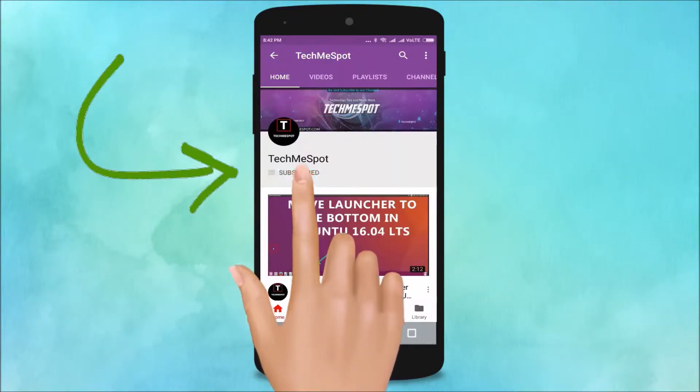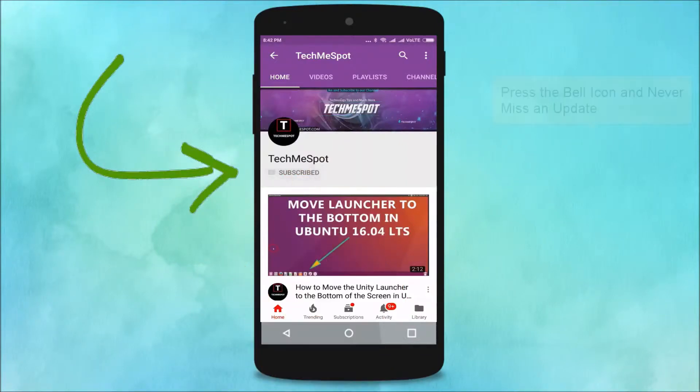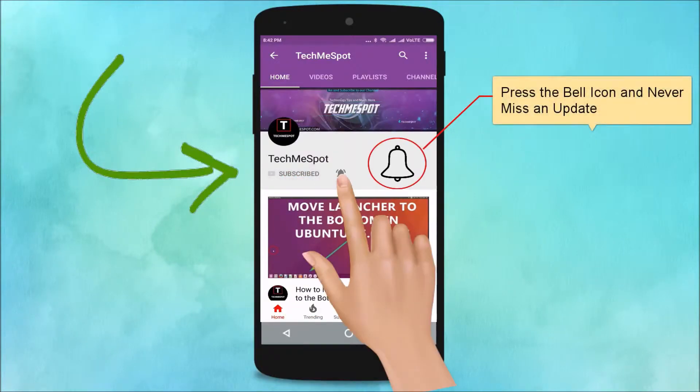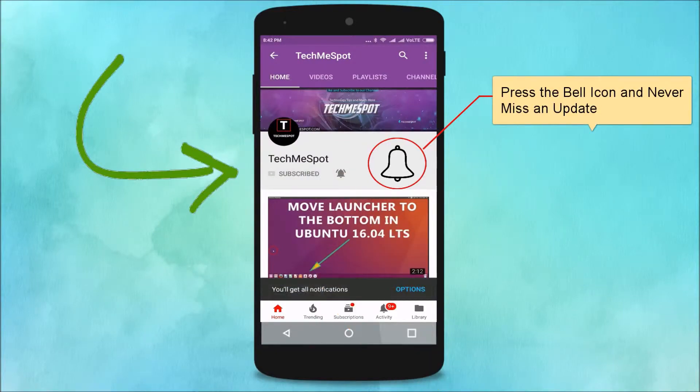Subscribe to TechMeSpot channel and press the bell icon and never miss another update.